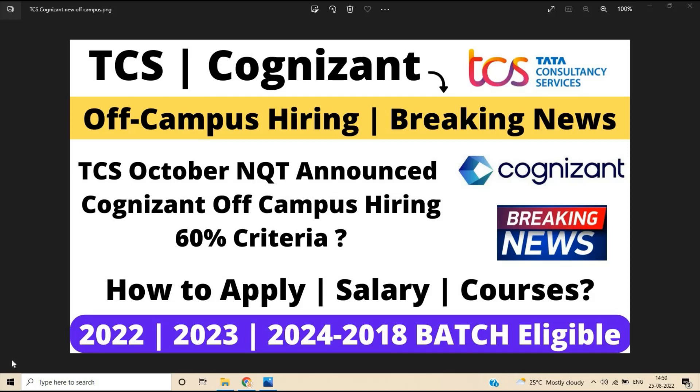One of the breaking news of campus hiring is started from two top MNCs. TCS officially announced its new NQT, October NQT, and Cognizant off-campus hiring for the freshers batch. Is there any 60% criteria?